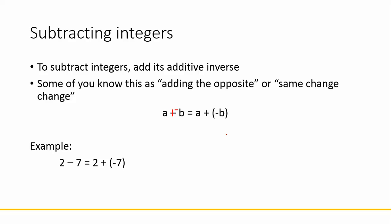If we look at the example 2 minus 7, it becomes 2 plus negative 7. After you've done the adding the opposite or same change change, however you hear it, then you're simply adding integers, which is what our previous lesson was over.